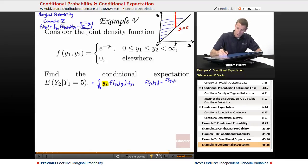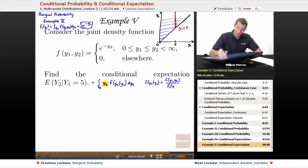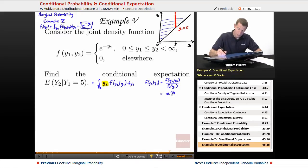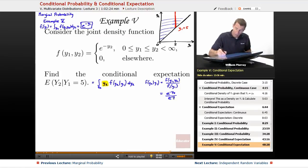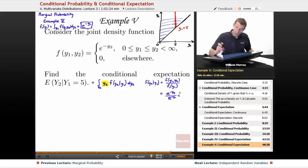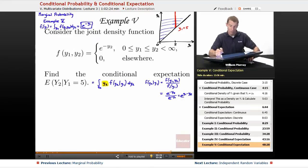f of y2 conditioned on y1 — by definition it's f of y1 comma y2 divided by the marginal density function f1 of y1. f of y1, y2 is e to the negative y2, as given in the stem of the problem. And f1 of y1 — that was what we figured out in example 5 of the previous lecture — that's e to the negative y1. Putting those together, e to the negative y1 flipped to the numerator gives us e to the positive y1, so the result is e to the y1 minus y2.